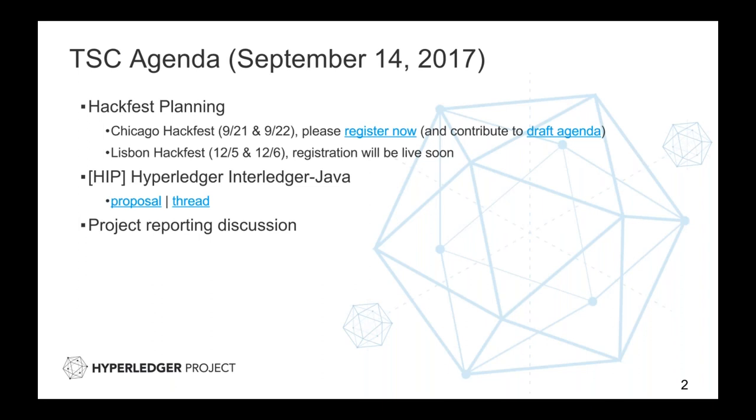On the agenda today, we've got the usual Hackfest planning, so we're gearing up for the Chicago Hackfest, and I take it Tracy will cover that. Planning for the Lisbon Hackfest, I assume that we'll have registration linked up soon. Then we have a proposal for Hyperledger Interledger Java that we'll go through. And Tracy, did we get somebody to present that?